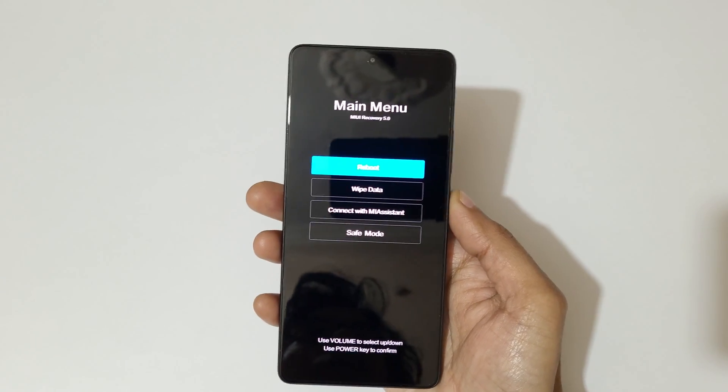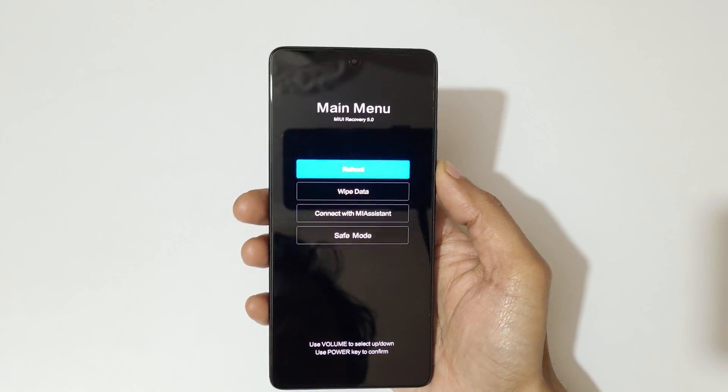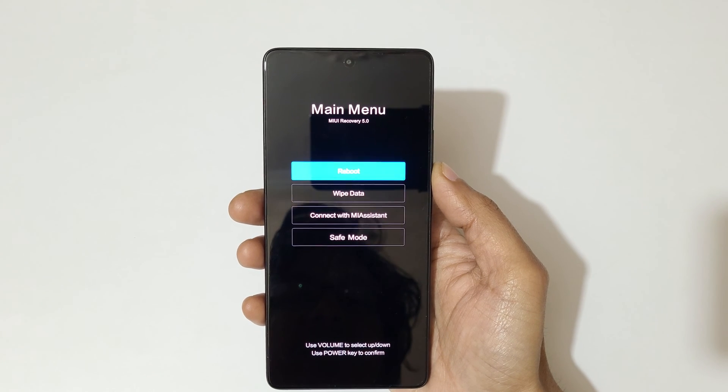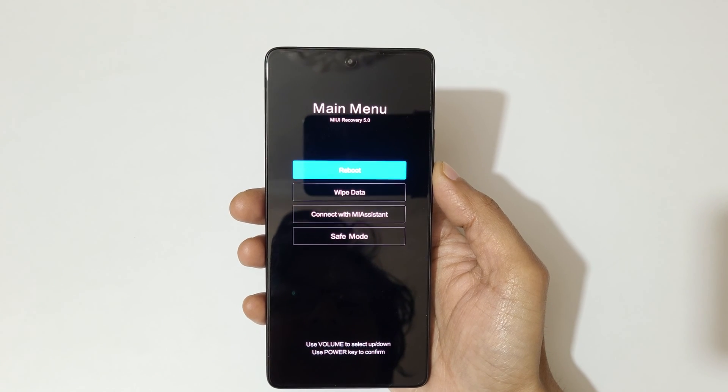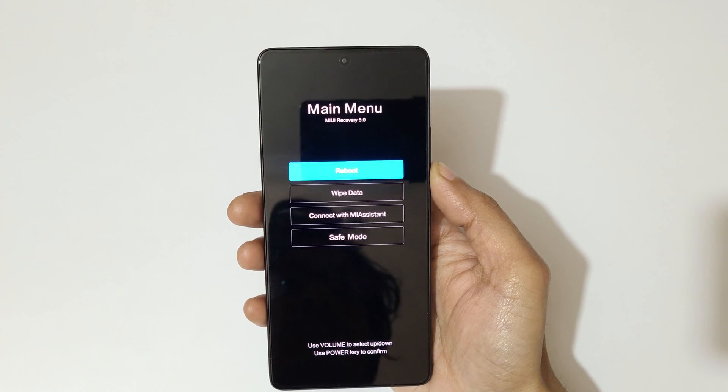Now here you have reboot, wipe data, connect with MI assistant, and safe mode available.